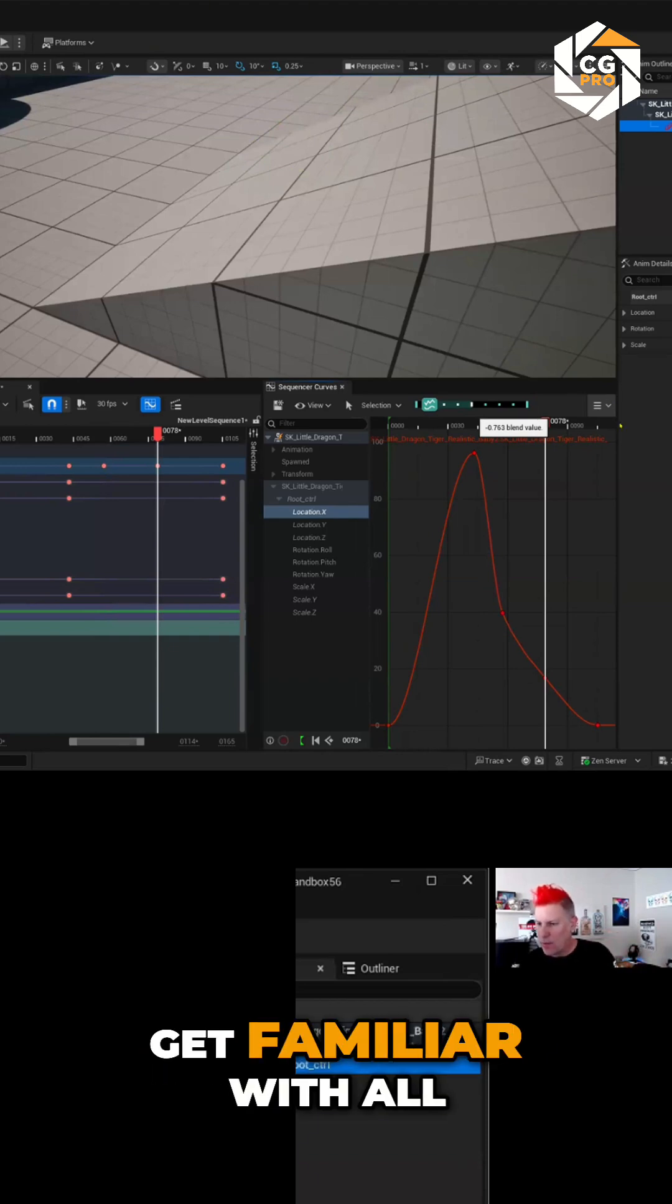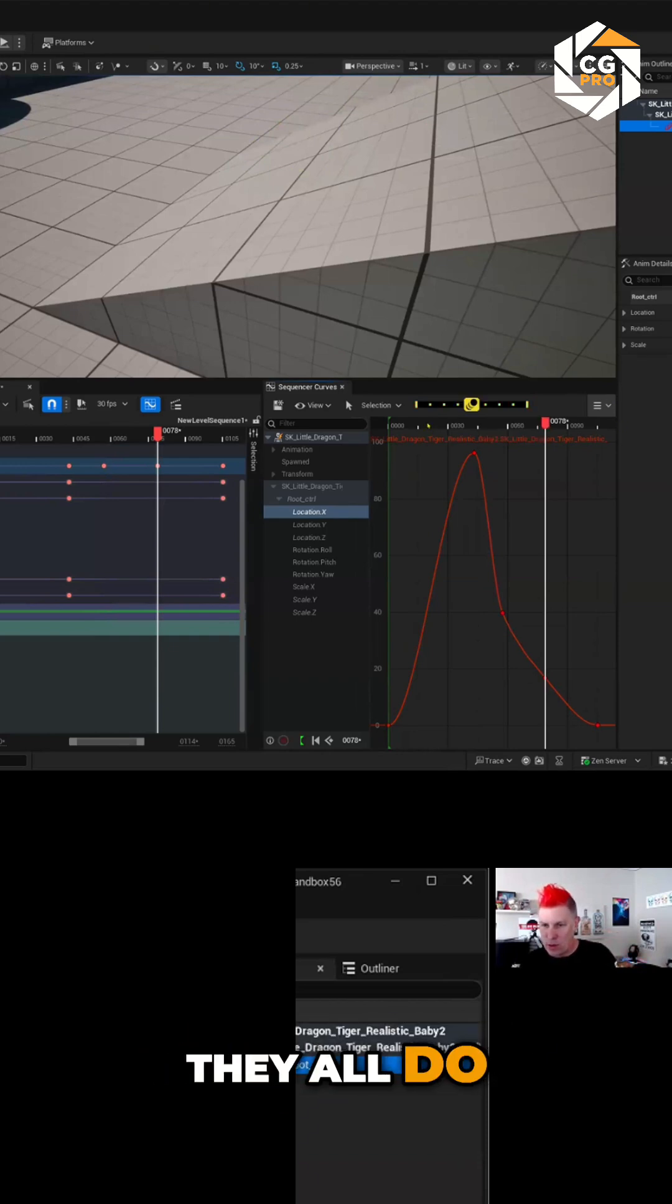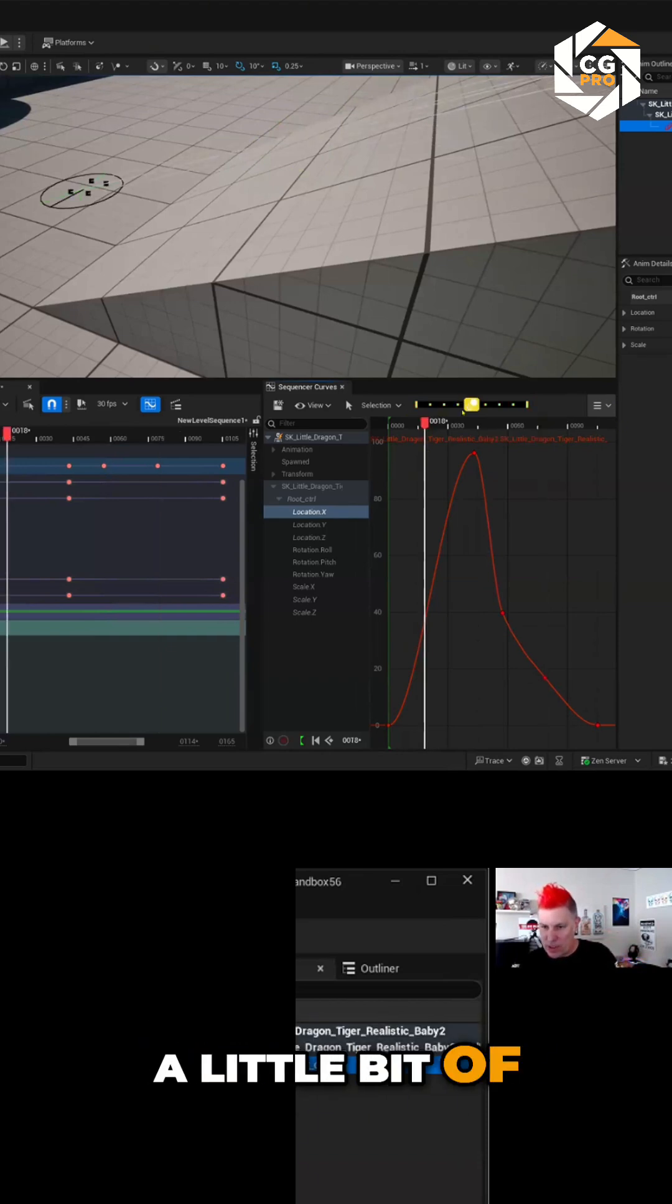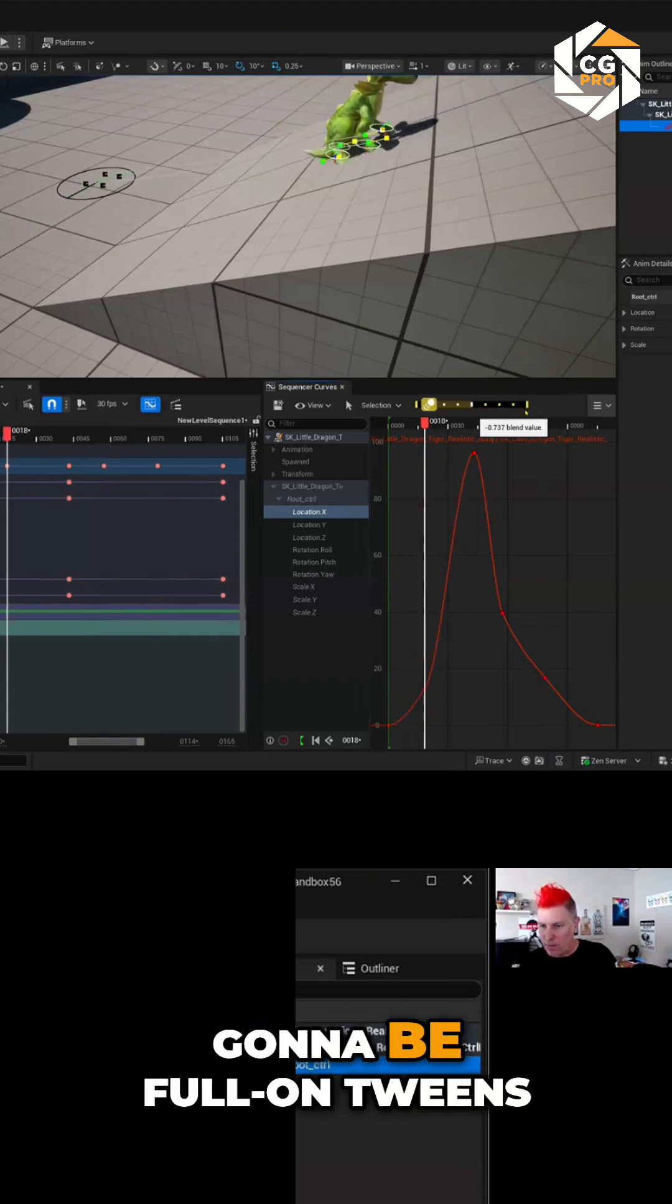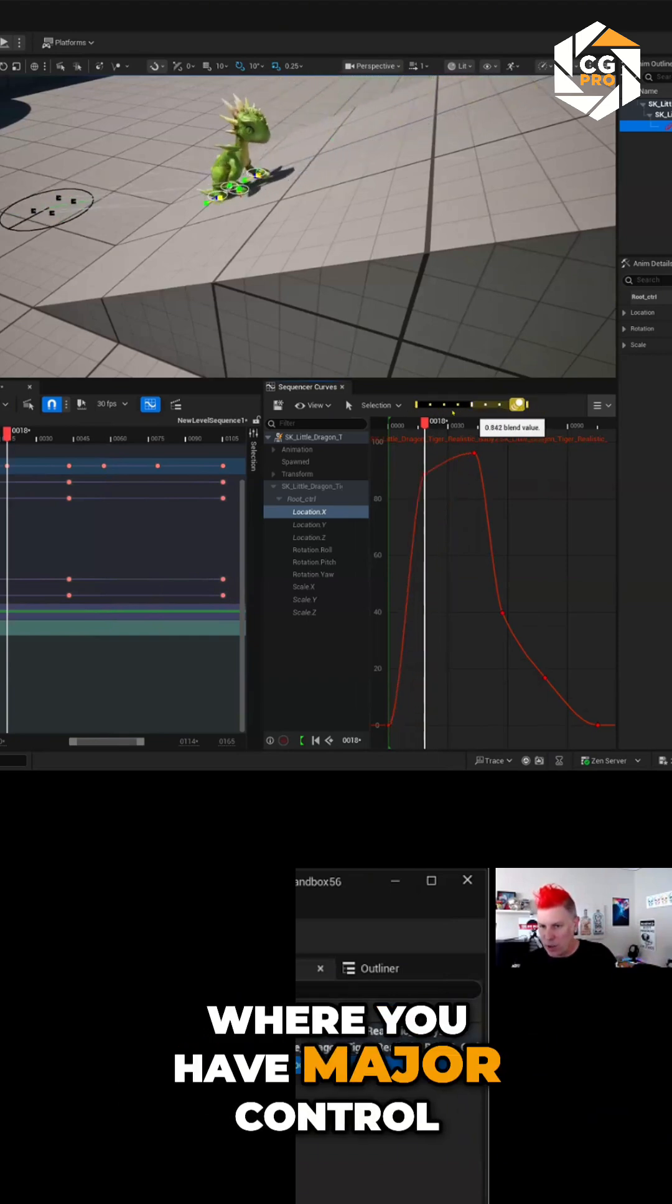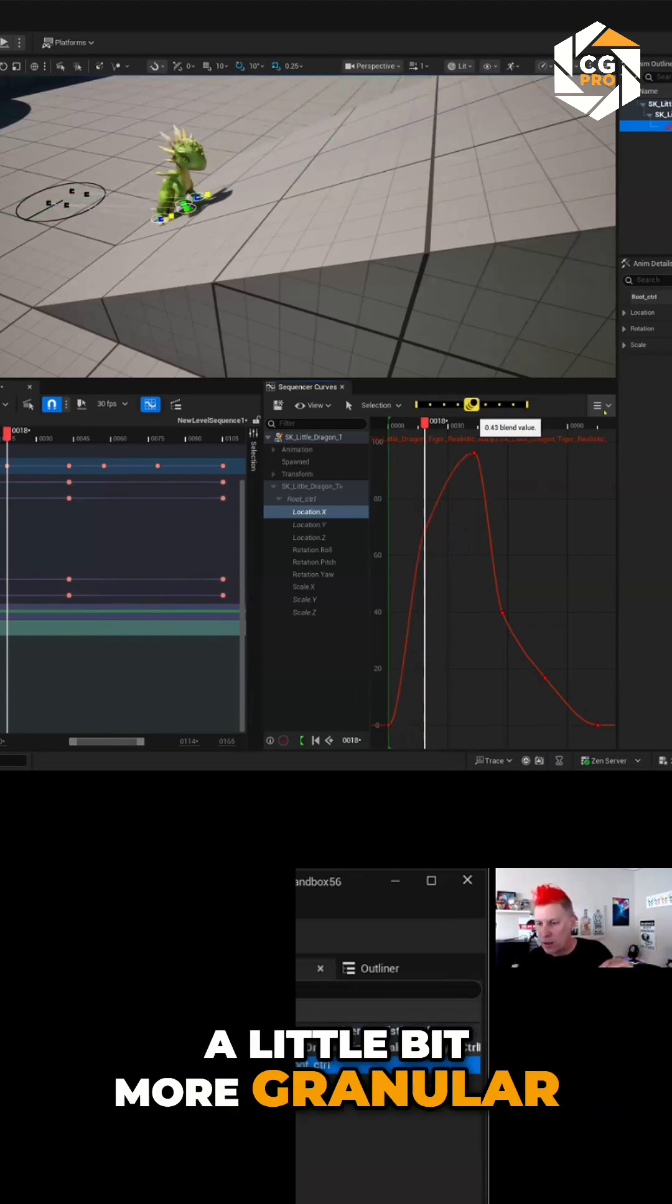It's good to get familiar with all of them and what they all do because they all have a little bit of a different operation. Some of them are going to be full on tweens where you have major control. Some are going to be a little bit more granular.